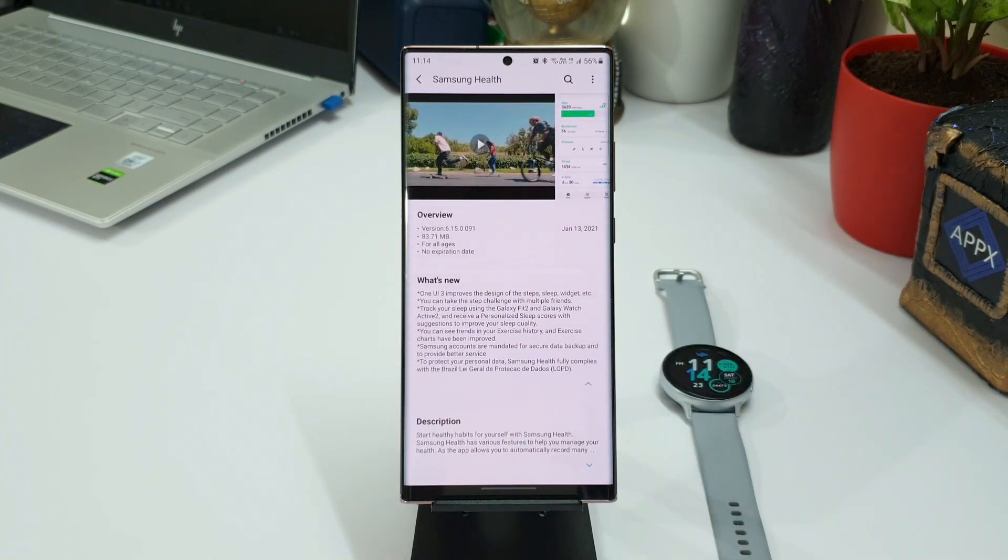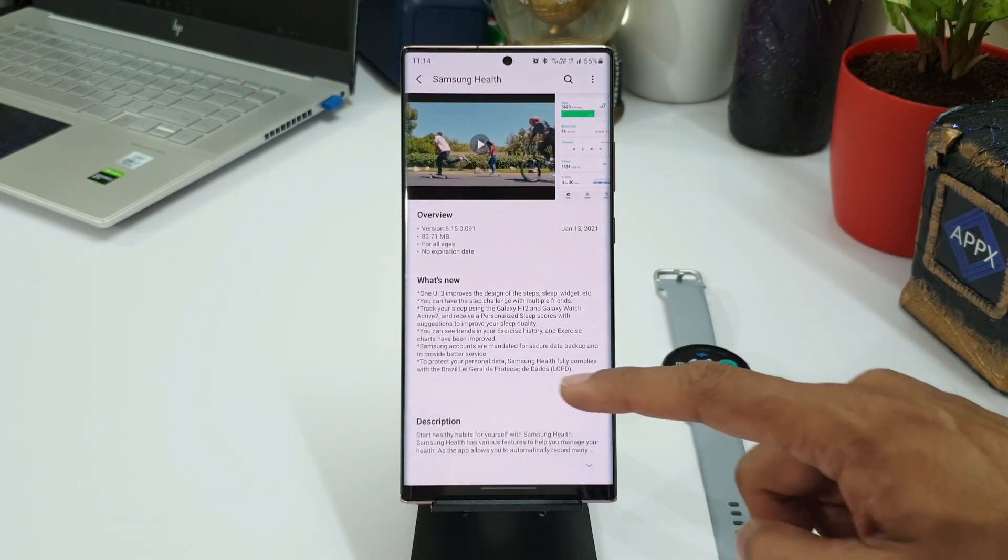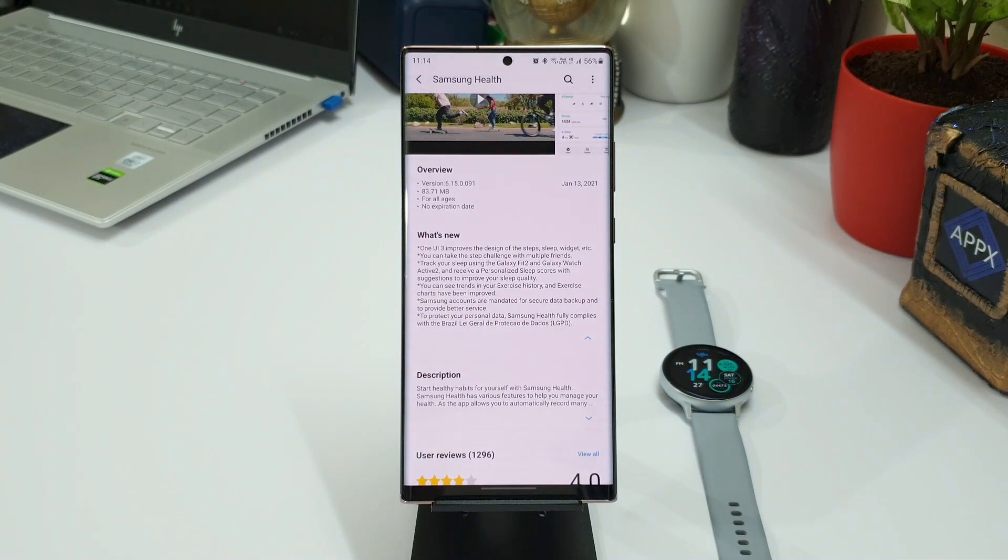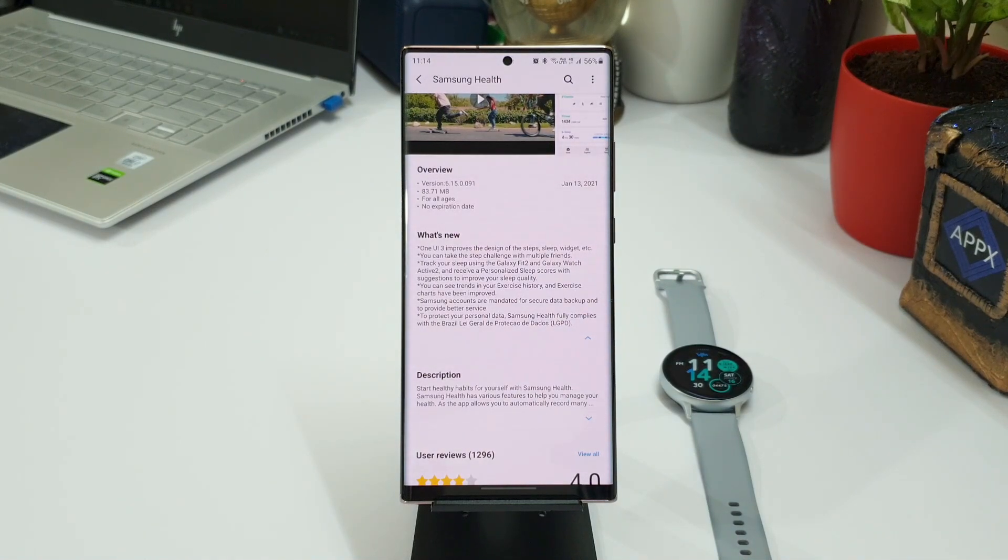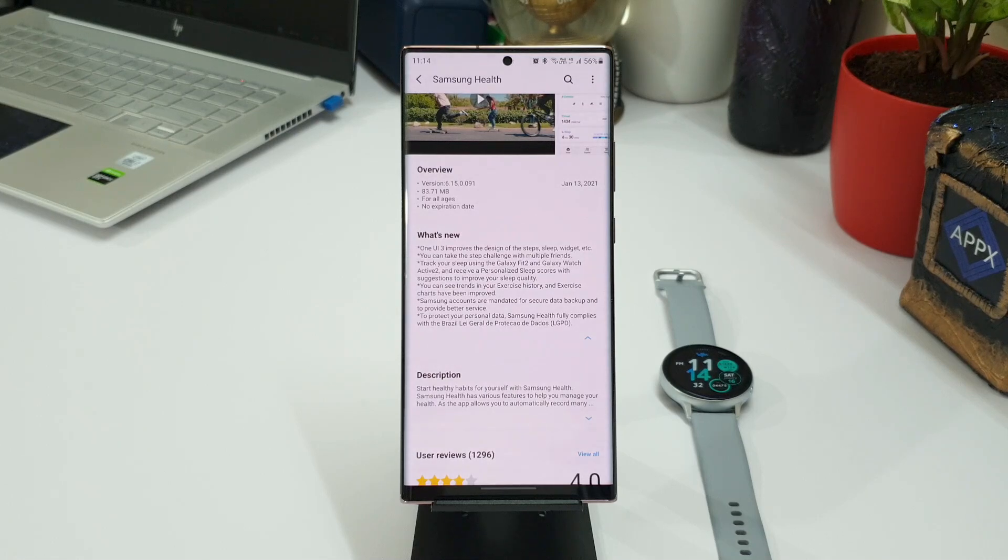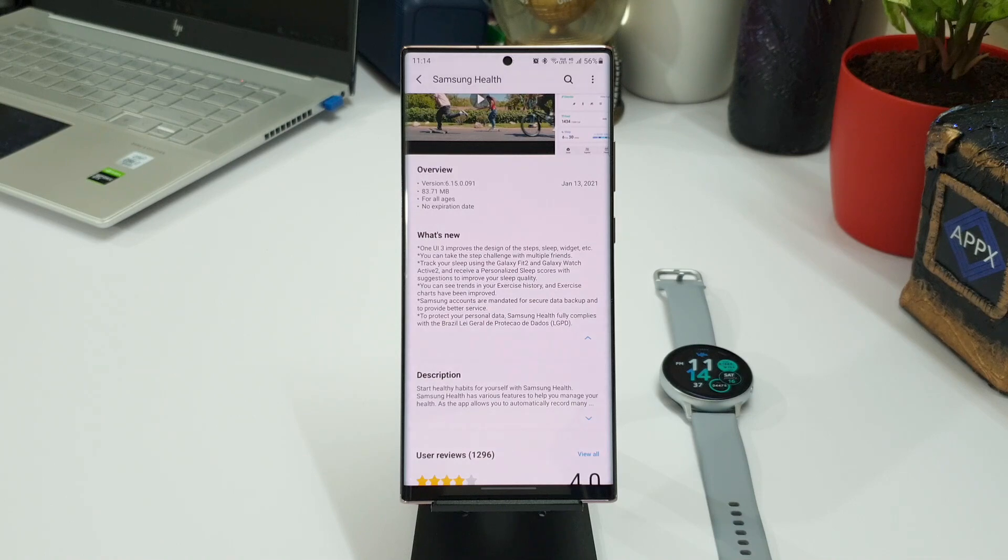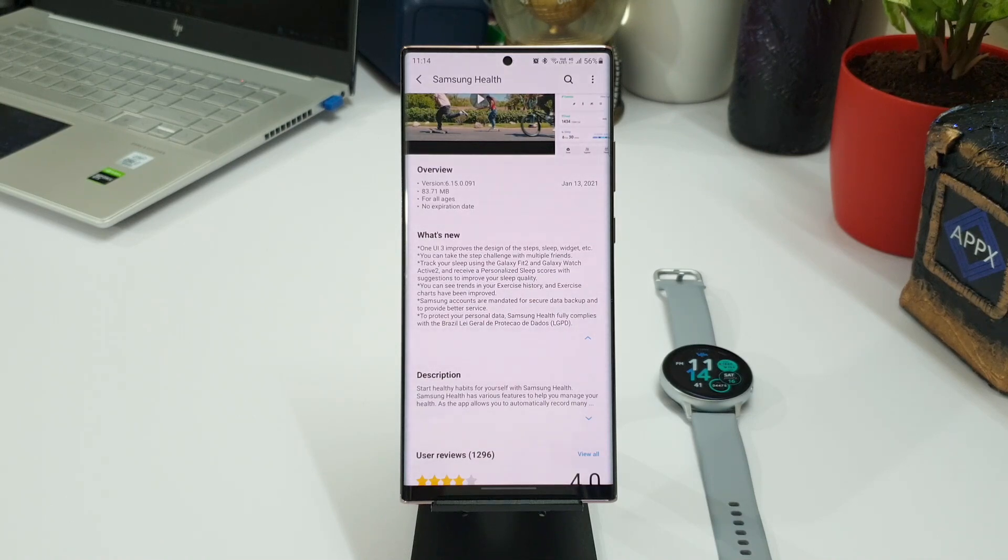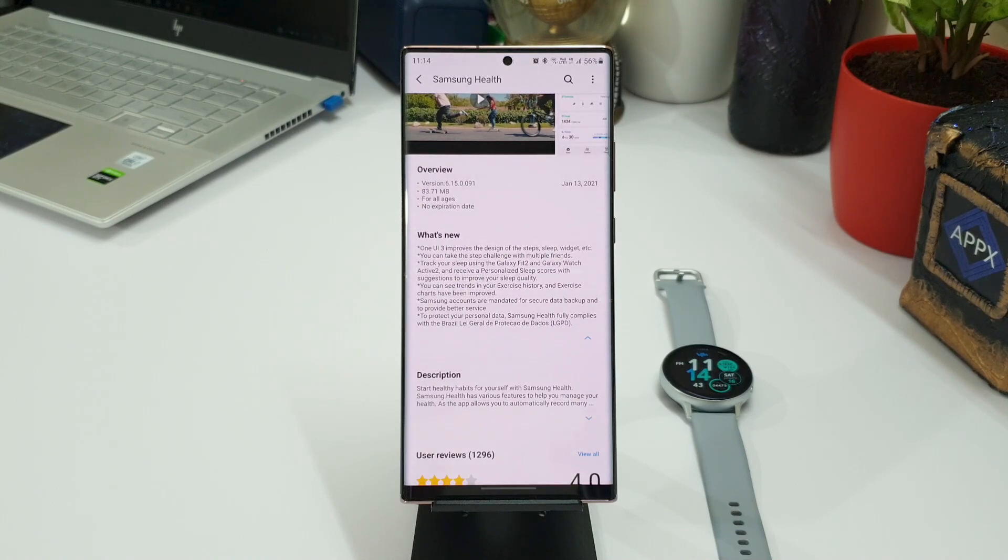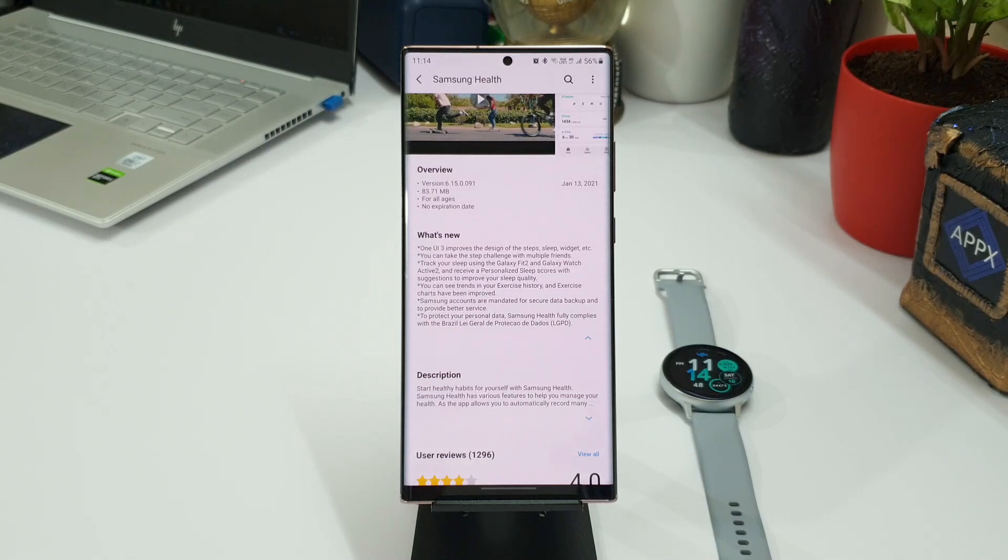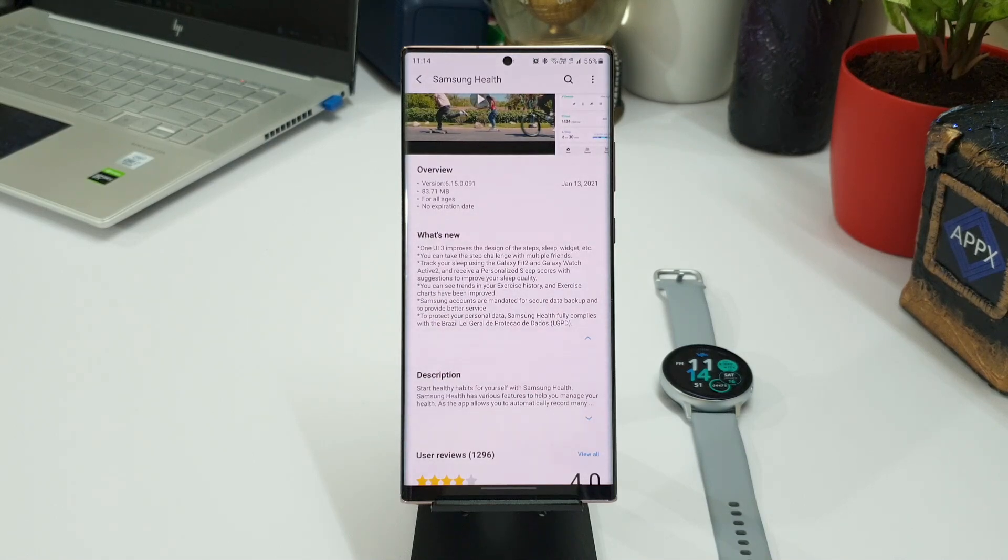Then we have got track your sleep using the Galaxy Fit 2 and Galaxy Watch Active 2 and receive a personalized sleep score with suggestions to improve your sleep quality. I'll be testing more on this in the next few days because I usually don't wear the watch for sleep tracking, so to test this I will perhaps have to wear it for the next few days and I will let you know about how exactly the data is compiled and how it is being presented along with the suggestions to improve your sleep quality.